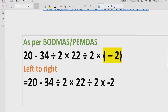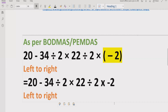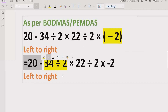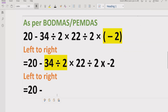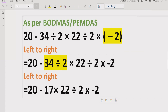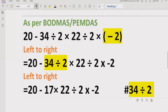Now we will go left to right. We do not have any bracket here now, and we do not have any exponent or square. So now we will go and see which part to solve first. In this expression, we have to solve 34 divided by 2 first. So we will write 20 minus 34 divided by 17, and write the other parts as they are: multiply by 22, divided by 2, multiply by minus two. We give the reference here as 32.